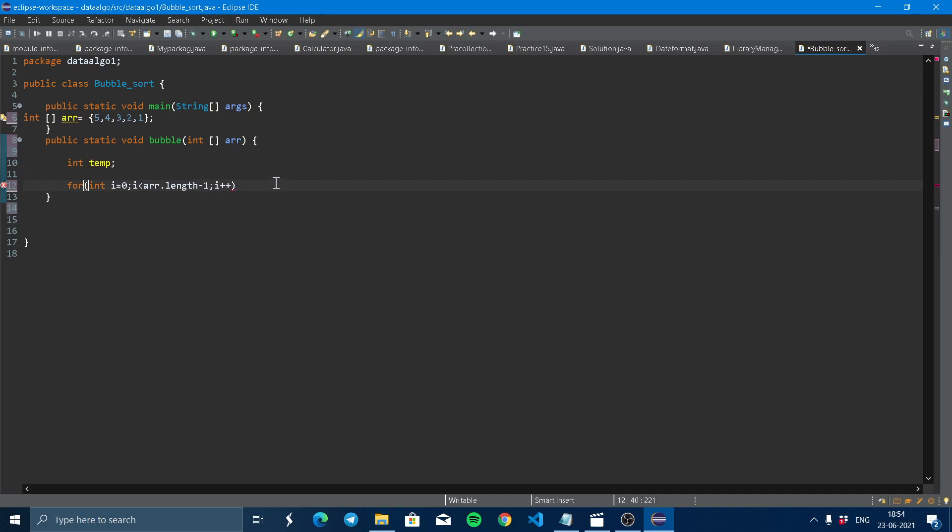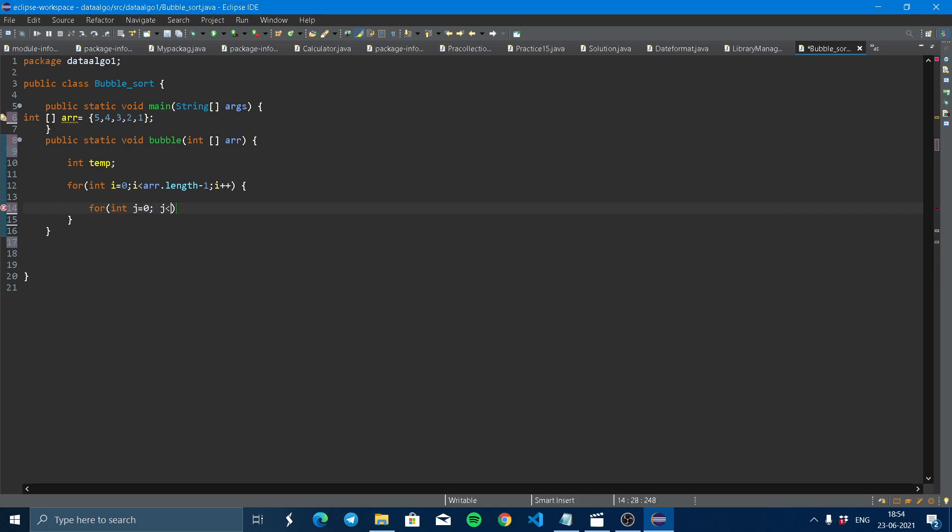Now again, we just declare one more loop. So this we call nested loop. int j equal to zero, and j less than array.length minus one minus i. If one element is sorted, so we just have to sort other elements. That's why we return here i.